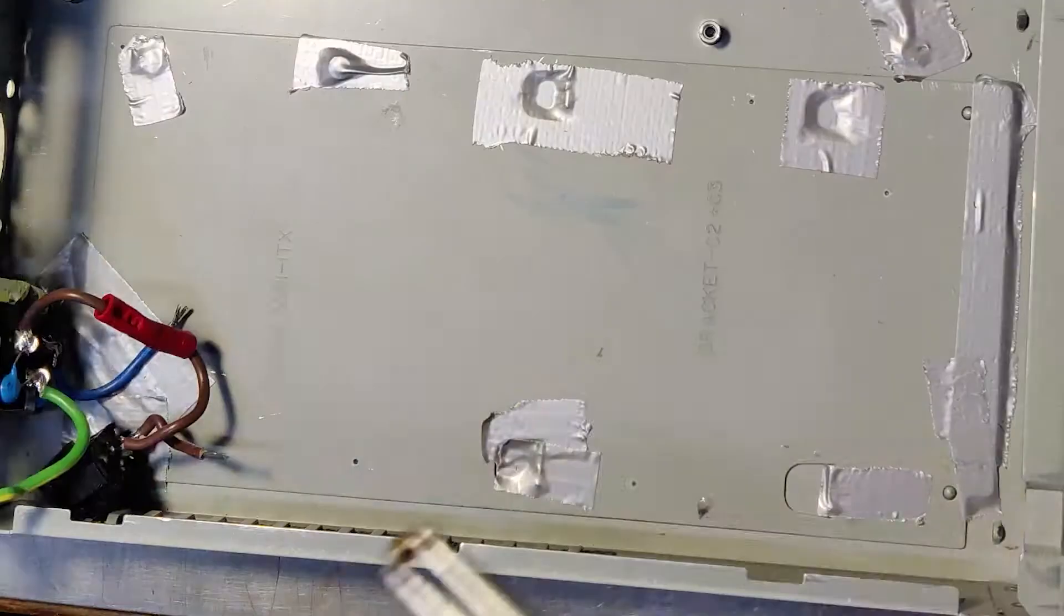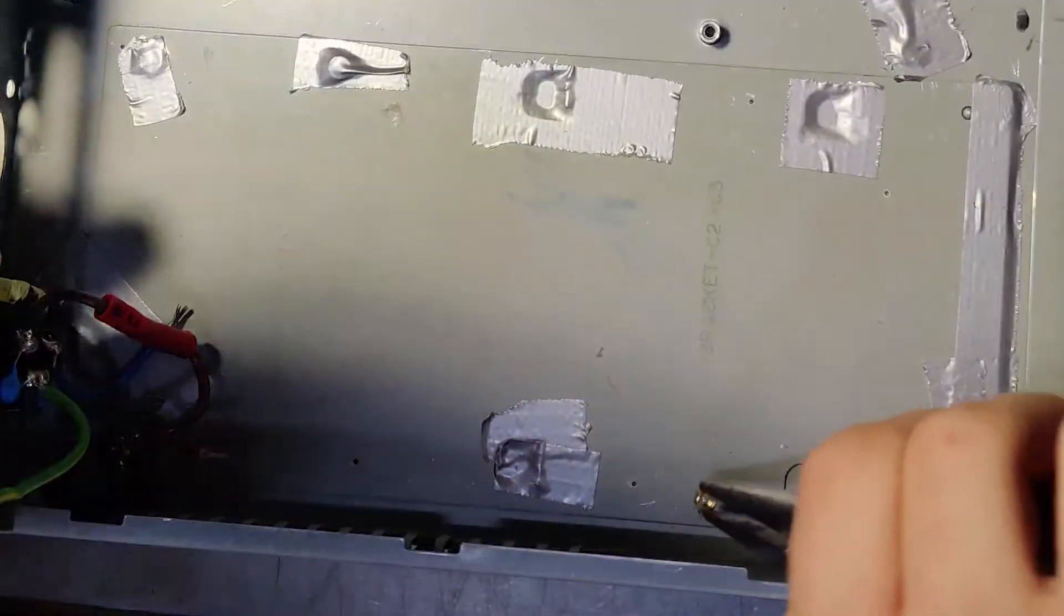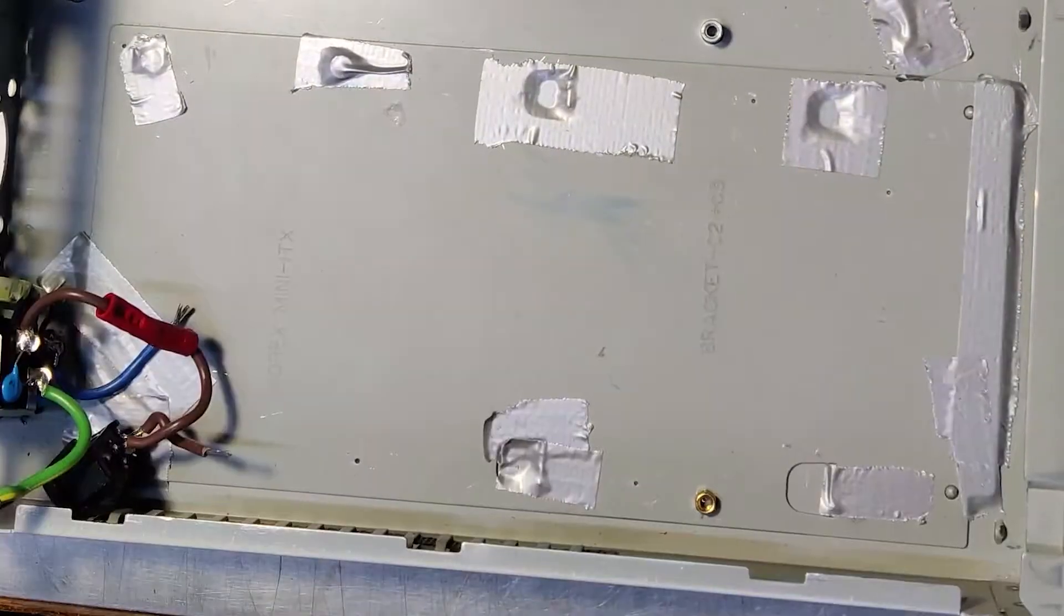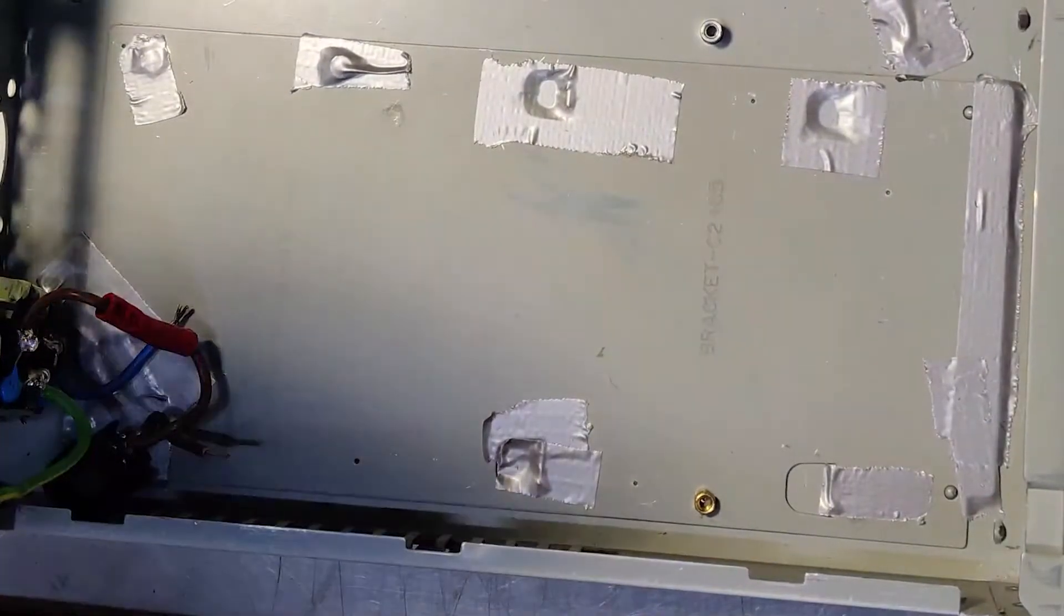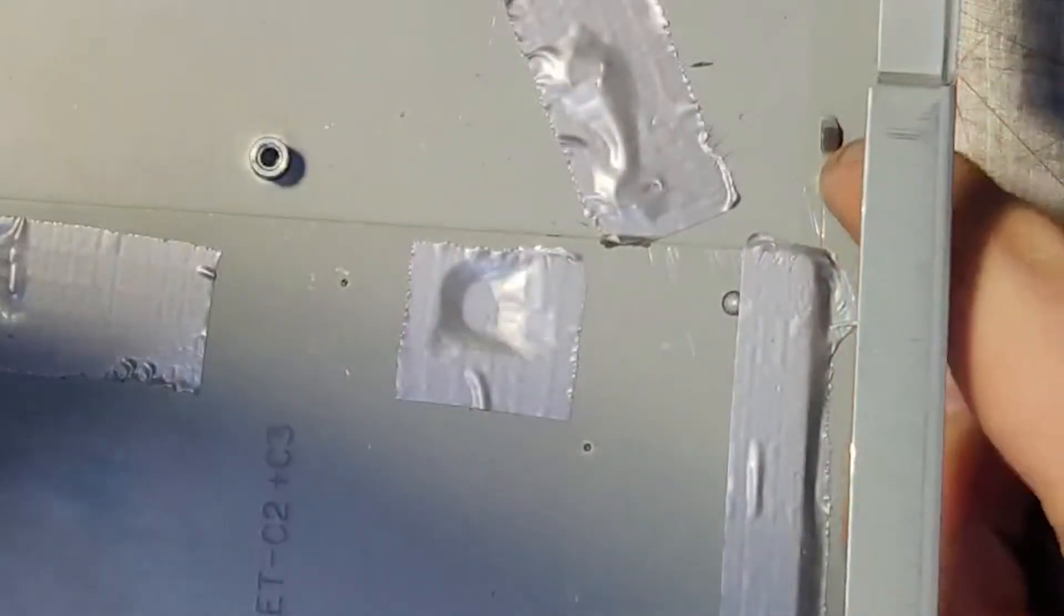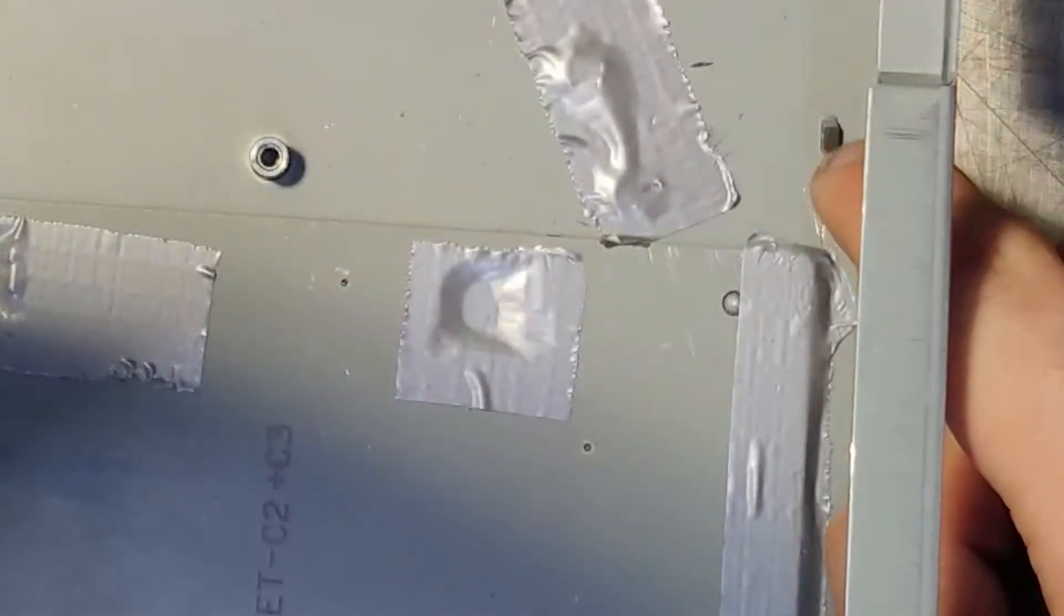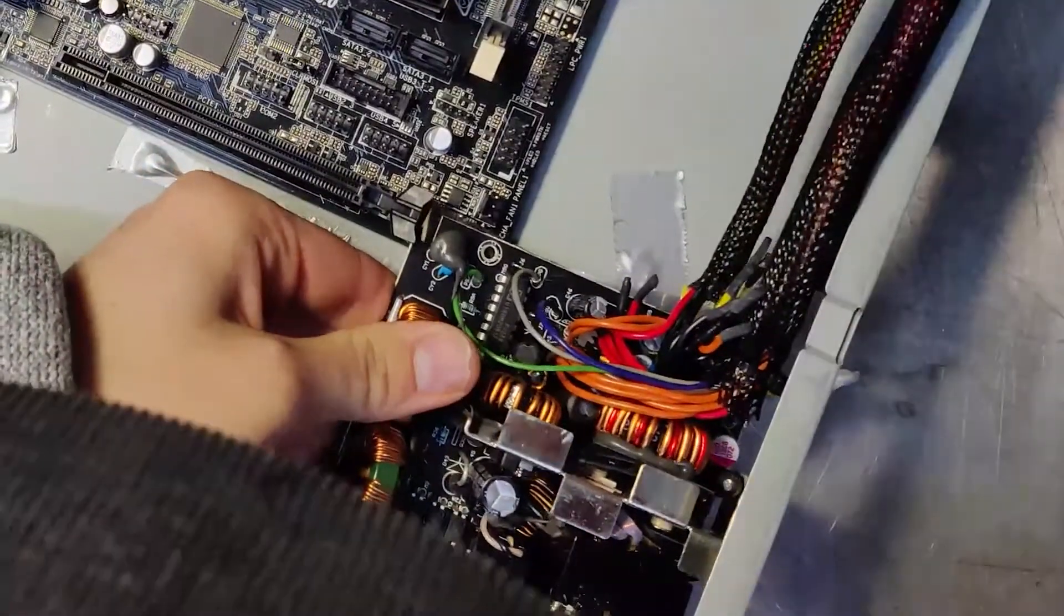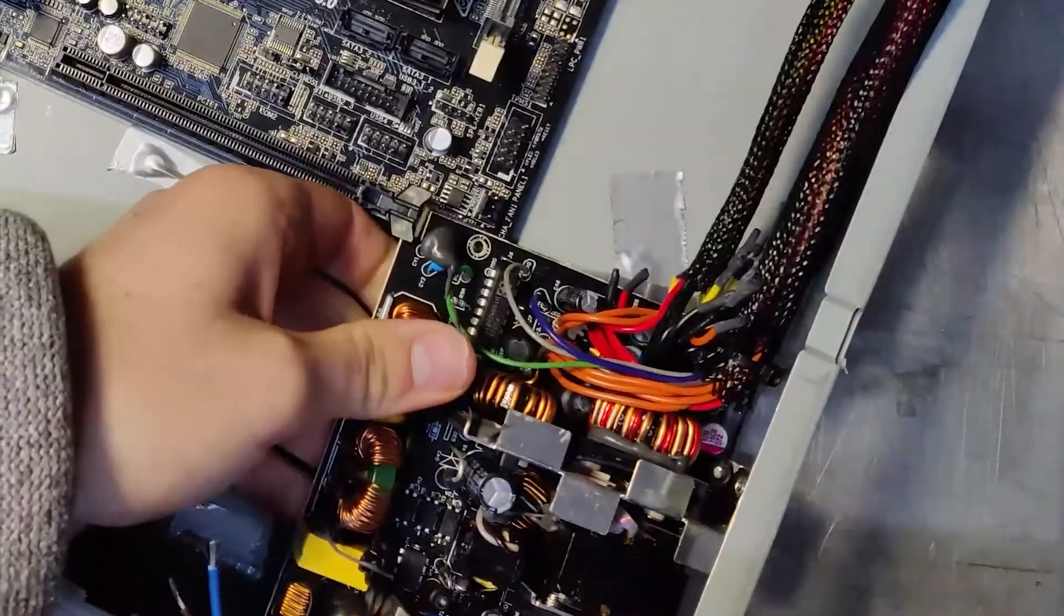Once the ideal position of the connectors and the PSU itself were found, I sanded down some typical PC standoffs and glued them in place for the PSU to mount to.